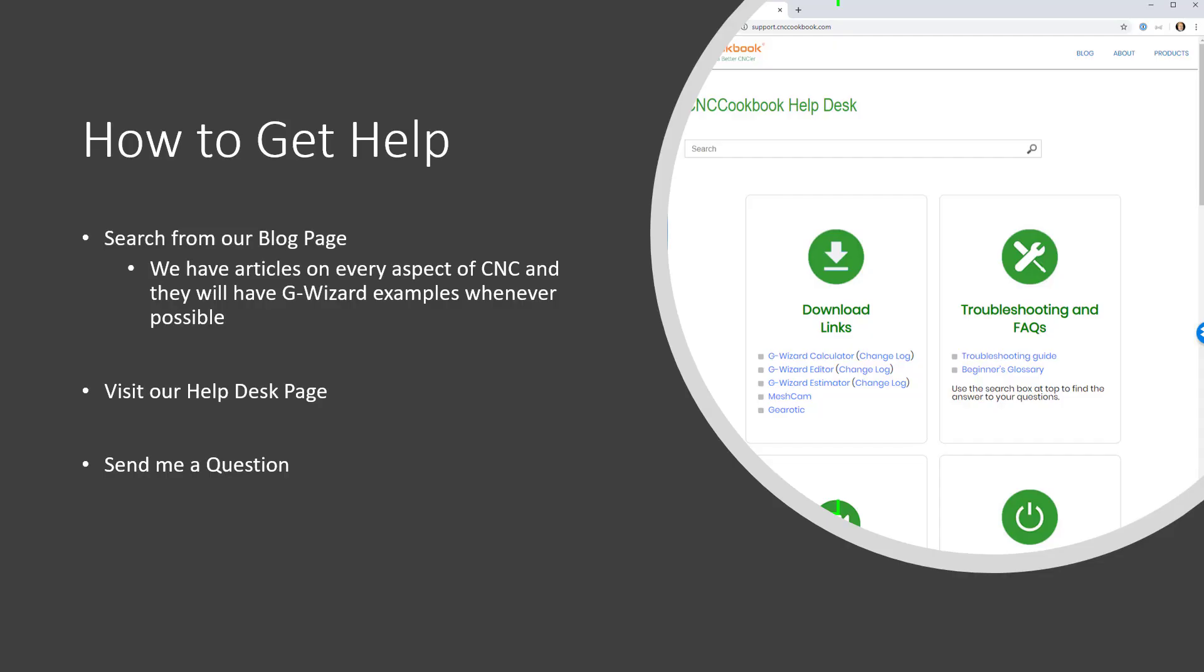If you need help, let me suggest the following. First, go to our blog page and search. We have articles on every aspect of CNC and they will have G-Wizard examples whenever possible. You're not going to find a more complete resource than the almost 3,000 articles published on the CNC cookbook blog.